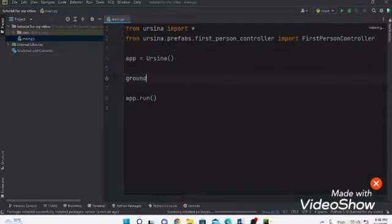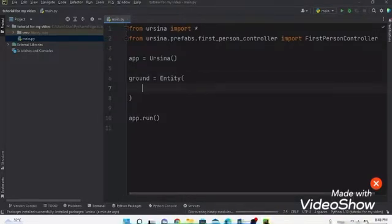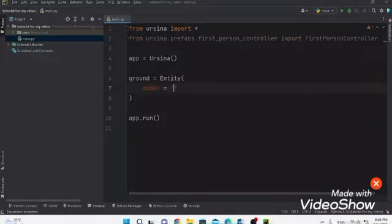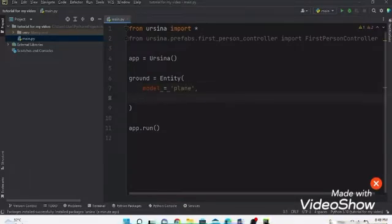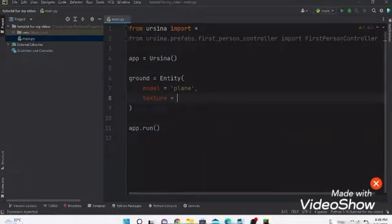We need to write: ground = Entity. Inside the entity, write: model='plane' — or cube, whatever you want, I'm using plane. Then write: texture='grass'. Not everyone will have the grass texture, so I'm going to show you how to make it.